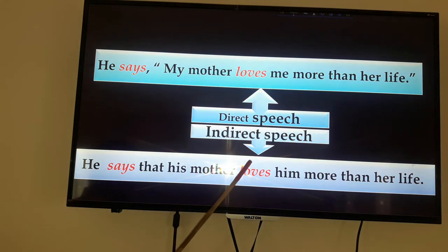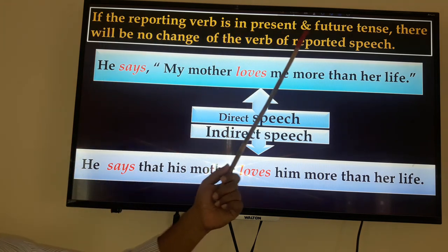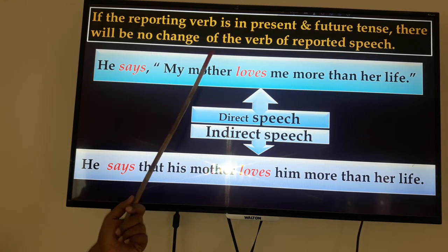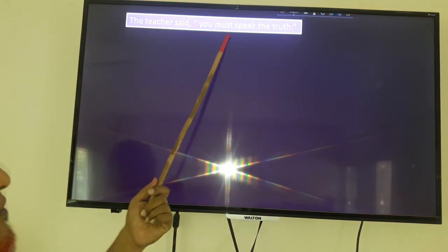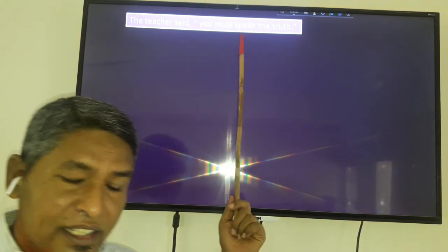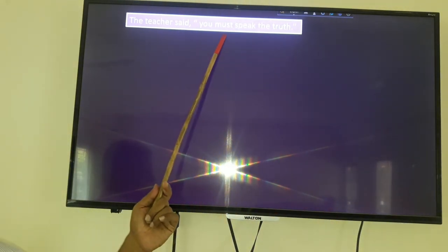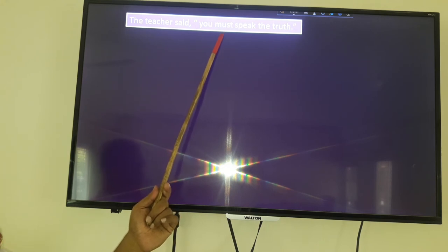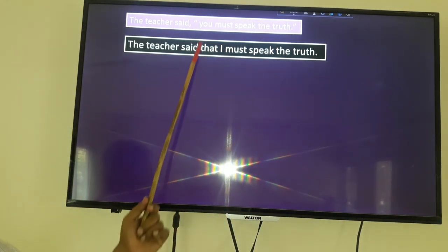If the reporting verb is present tense or future tense, there will be no change in the verb of the reported speech. Remember: The teacher said, 'You must speak the truth.' Here 'must' expresses obligation, so it will not change. The teacher said that you must speak the truth. The 'must' remains the same.